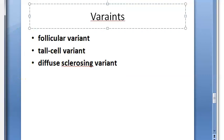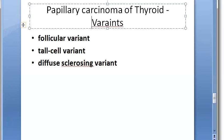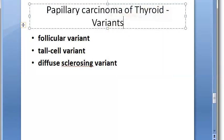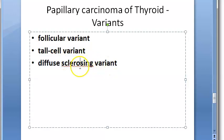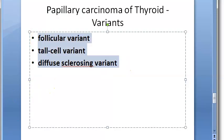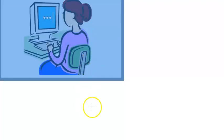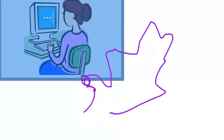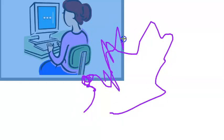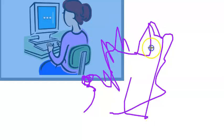There are a few variants of papillary carcinoma of thyroid to remember: the follicular variant, the tall cell variant, and the diffuse sclerosing variant.